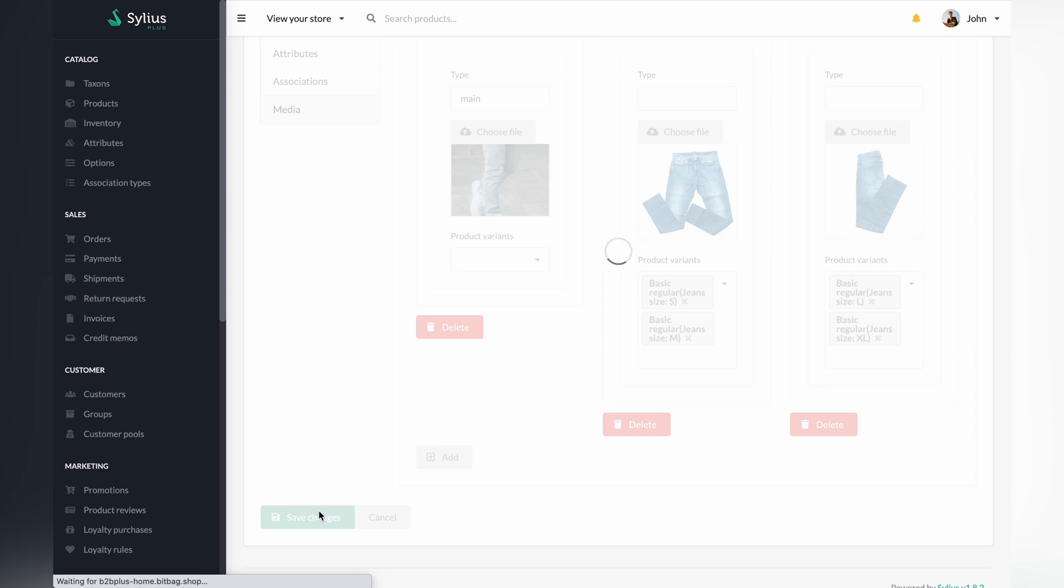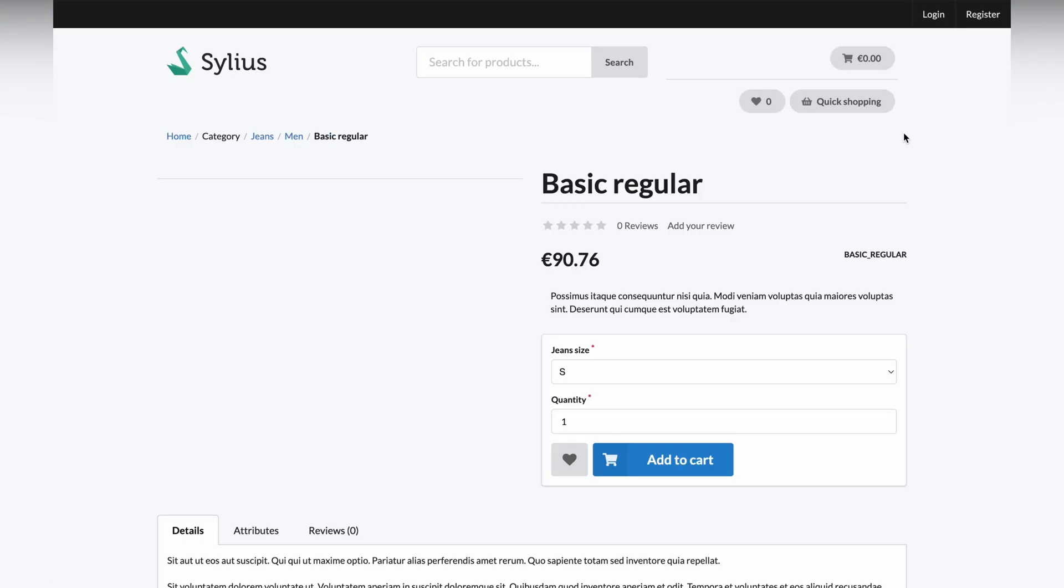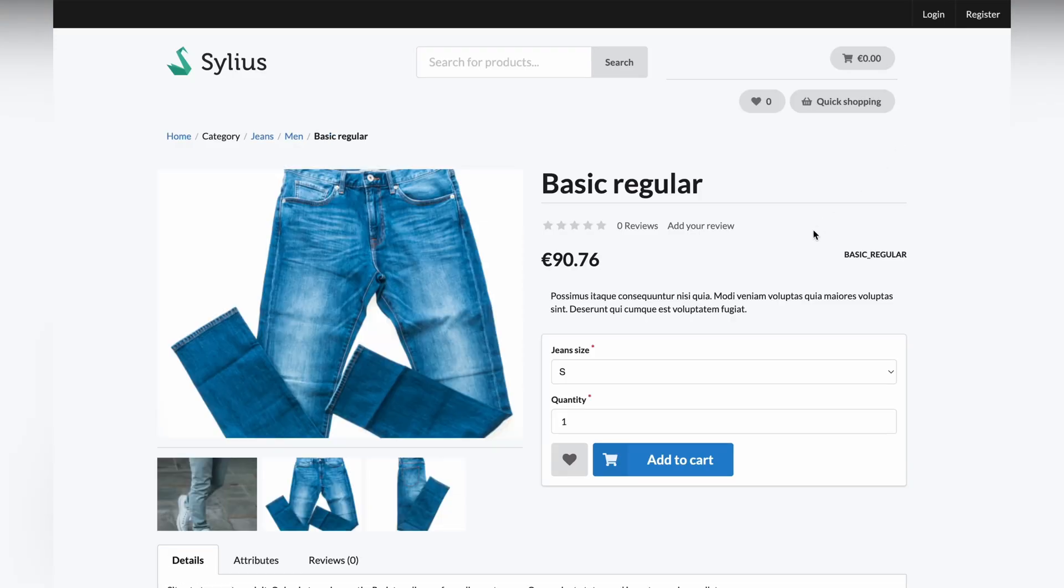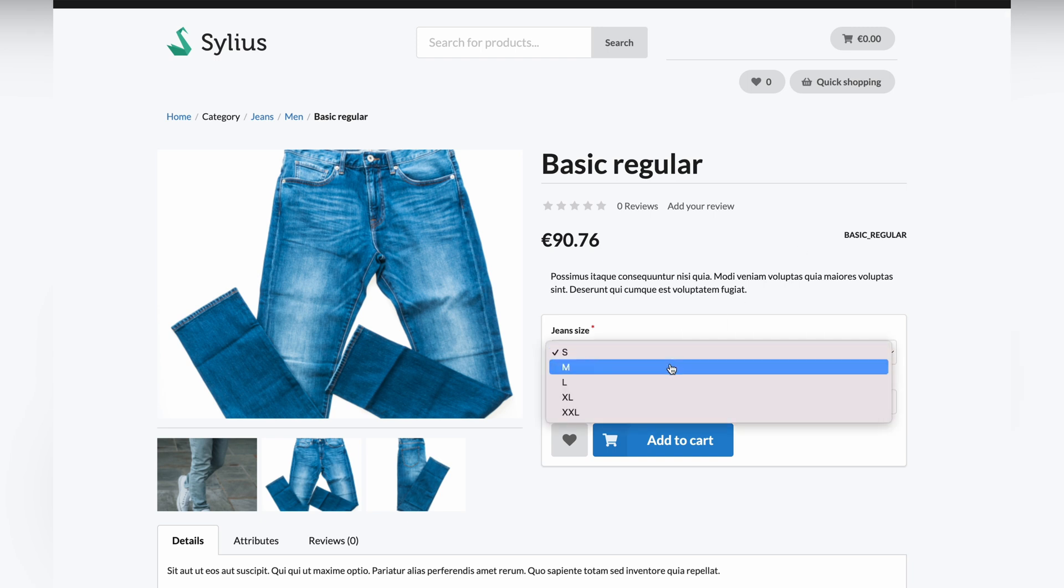In the next step, check that your changes are visible in the shop. To do this, click on the show product in shop page button in the top right corner. If you change the size of a product, the images will also change.